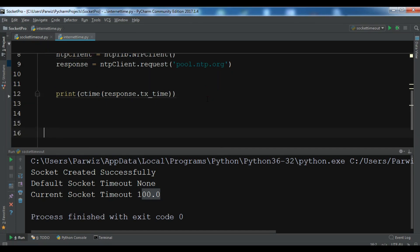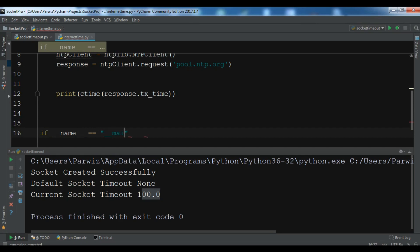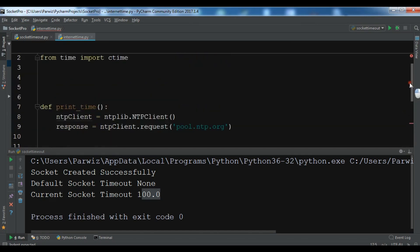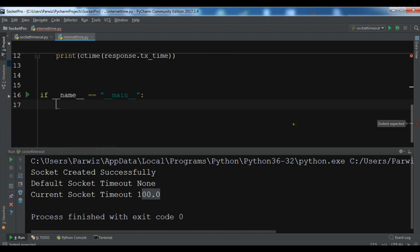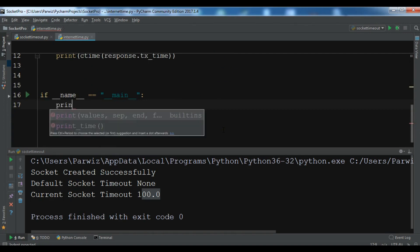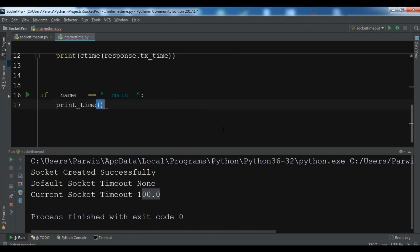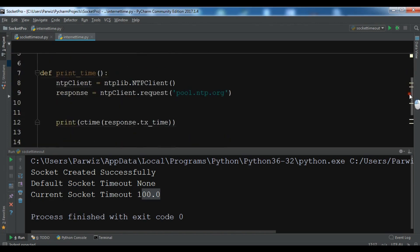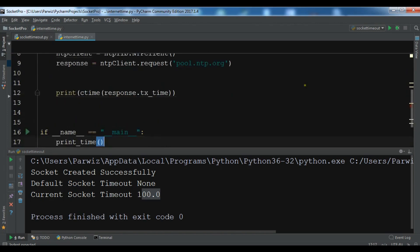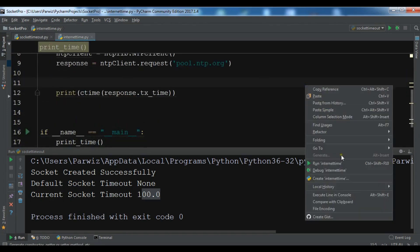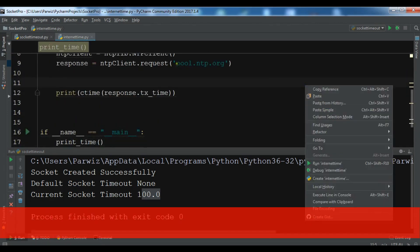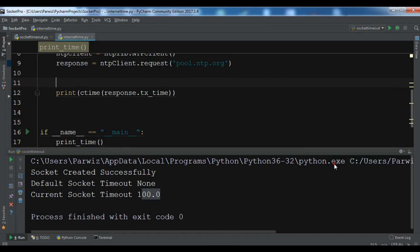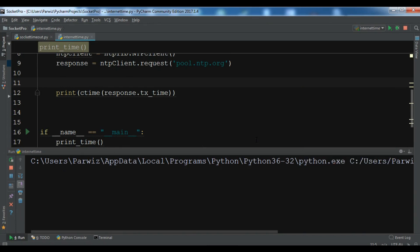Now you can print this. You can run your application. First let me underscore name and you can call your print time method in here. So this is a sample code and let me run this. We are going to request a time server from pool.ntp.org and we are going to print the current internet time.